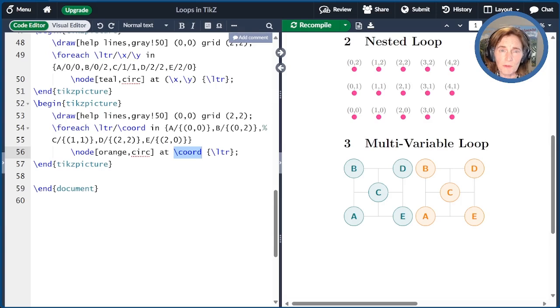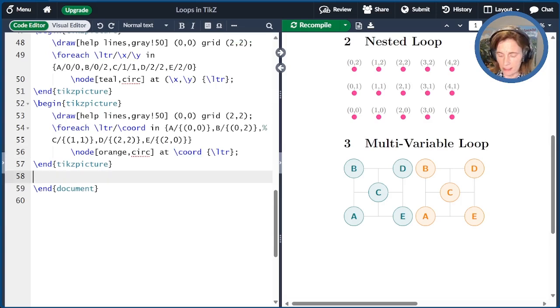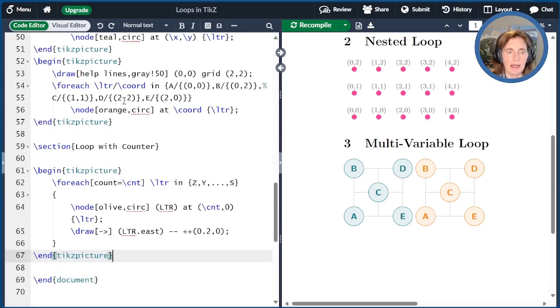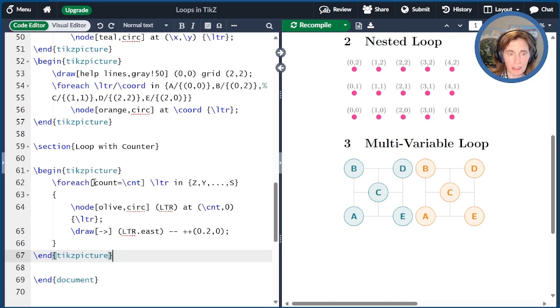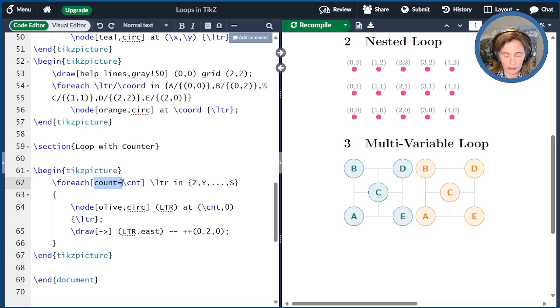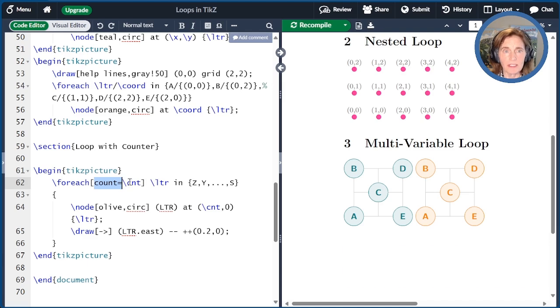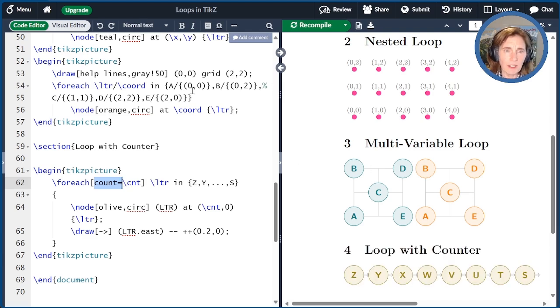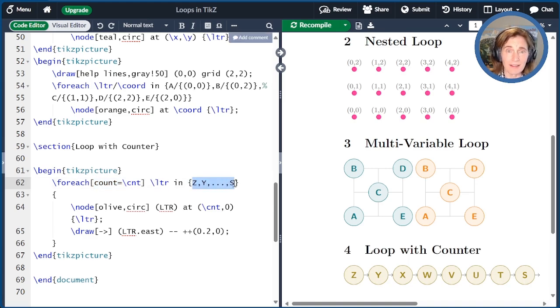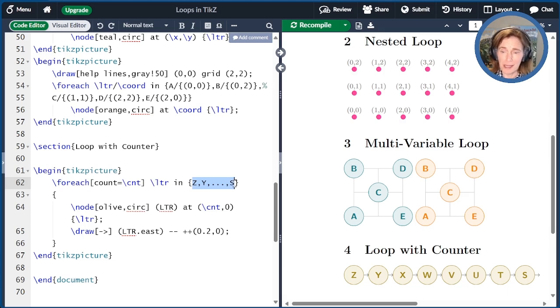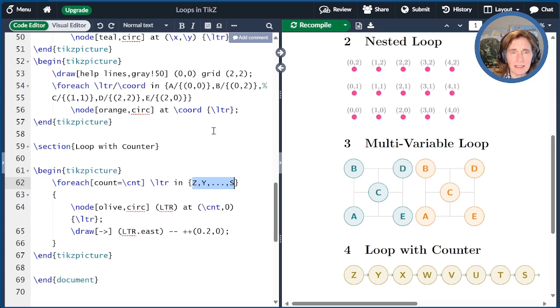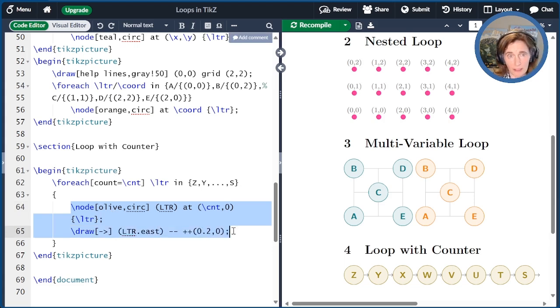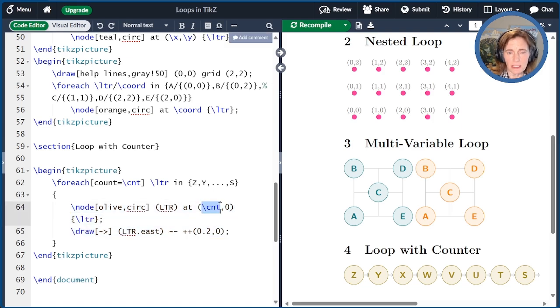There are some useful options for each statement. Let me go ahead and give you one of the most useful ones, which is the count option. So here I am using this option. It falls right after the foreach statement in square brackets. And then I just say count equals, and then I give it the name of the macro that I want to save the count. Here I'm using backslash cnt. I'm looping over a set of letters going from z down to s. I think it's really cool that TikZ can figure out how to count backwards using letters of all things. The contents of this loop are inside curly braces because I have two different statements, a node statement and a draw statement. And so in that case, curly braces are required so that we know how to group things.